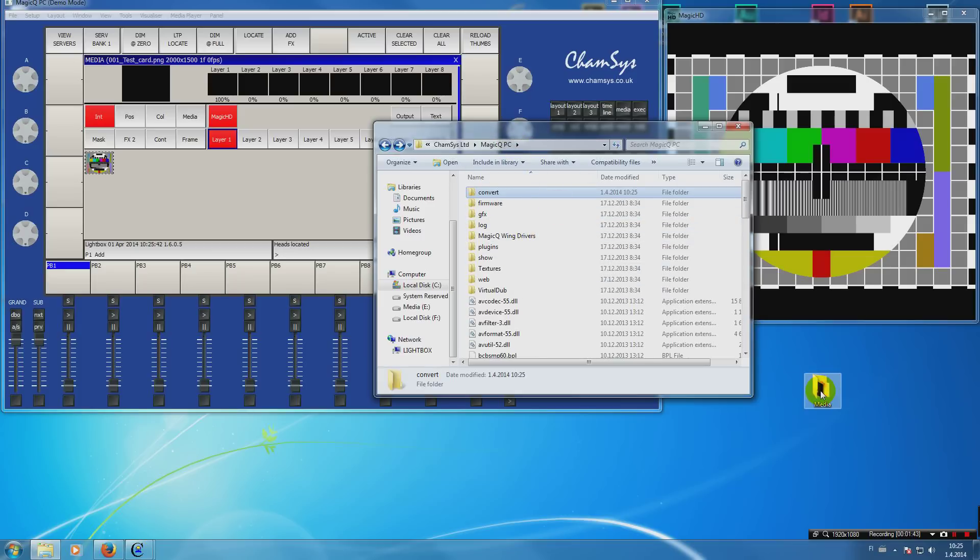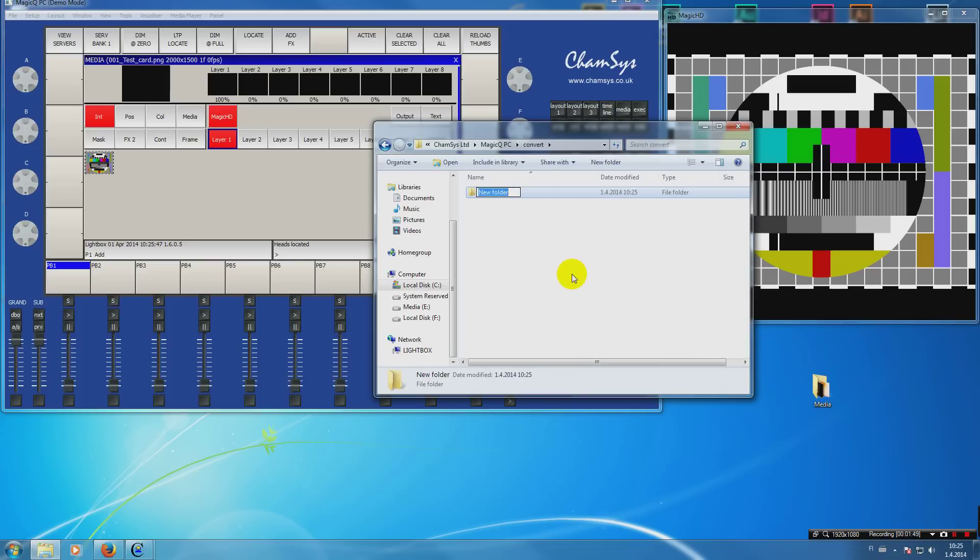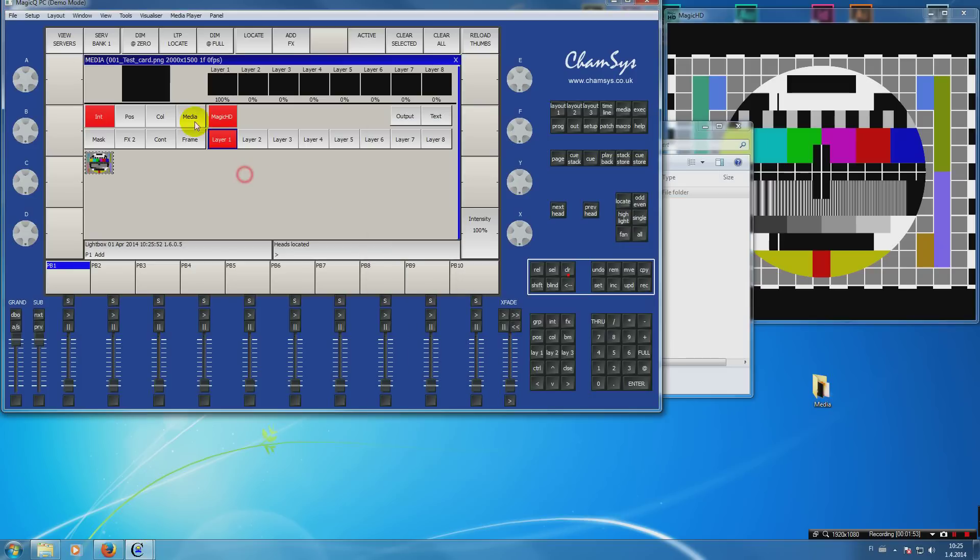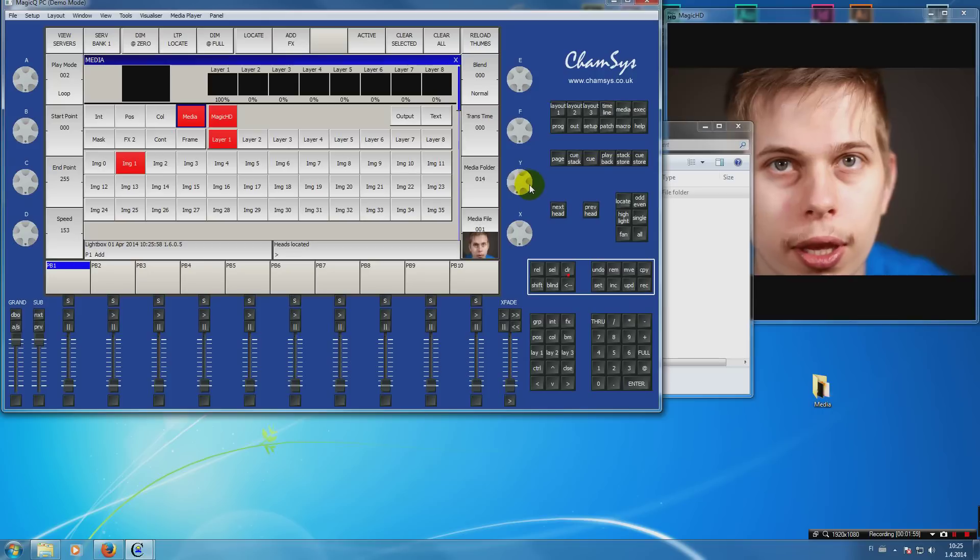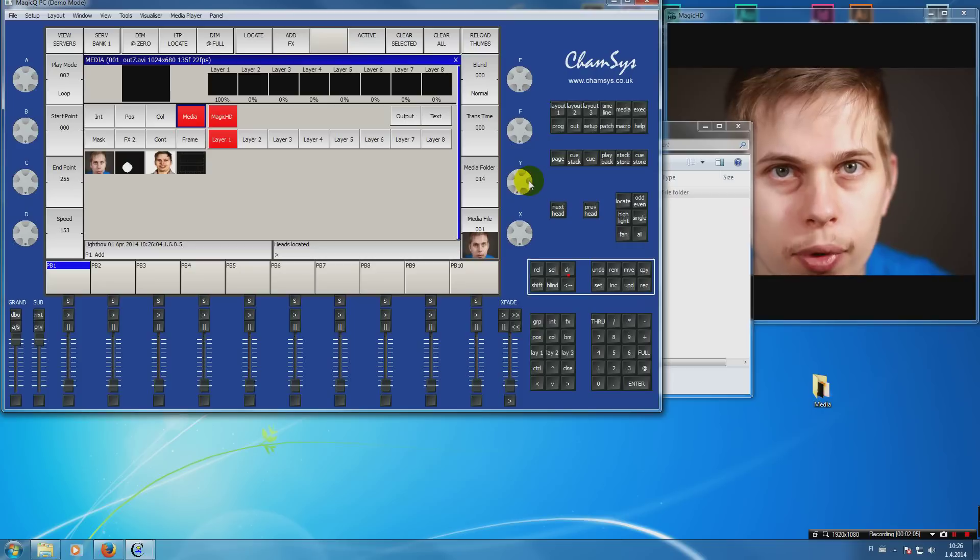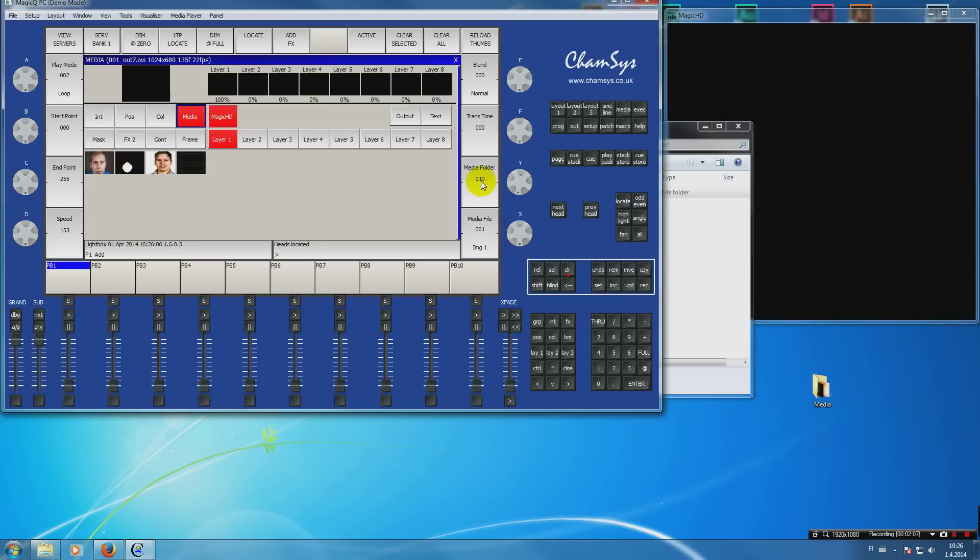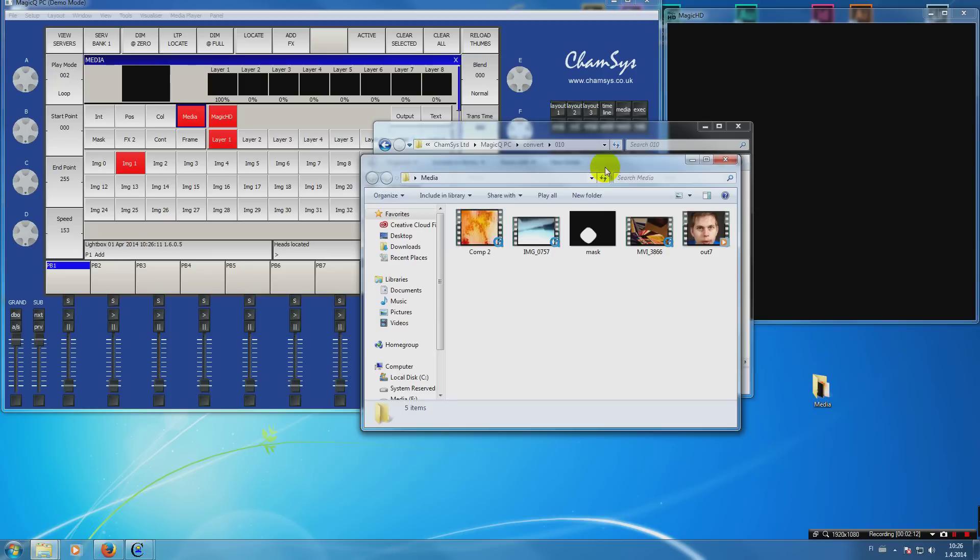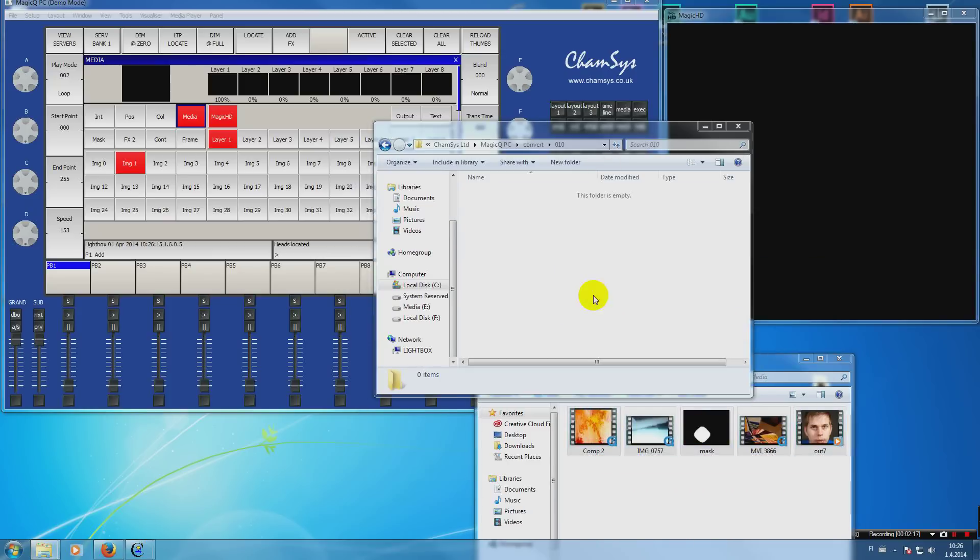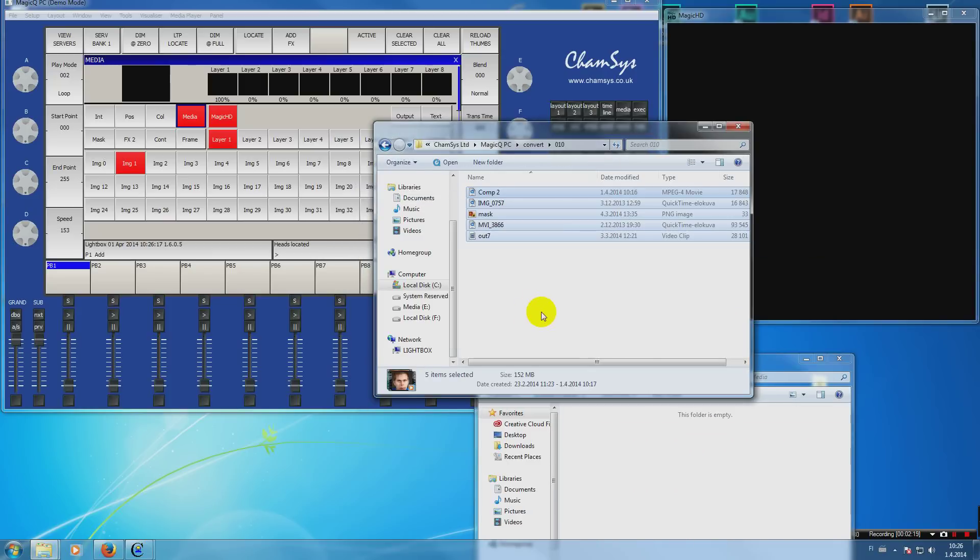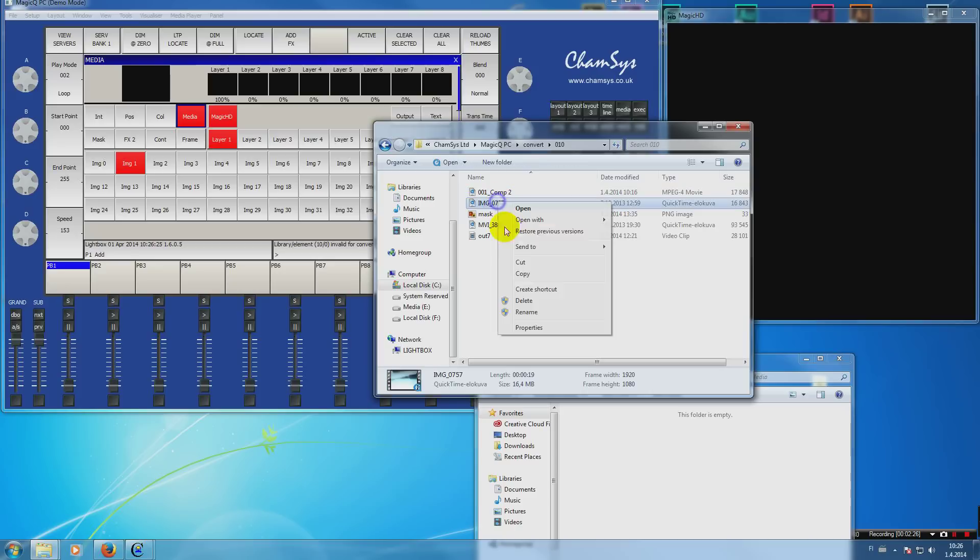Then you have to create a folder inside that with a number using the same file structure you have here, so zero zero zero zero two one zero one nine, or in our example zero one zero. Inside that directory you have to copy the media and also rename the files to begin with the same number style as the directory.